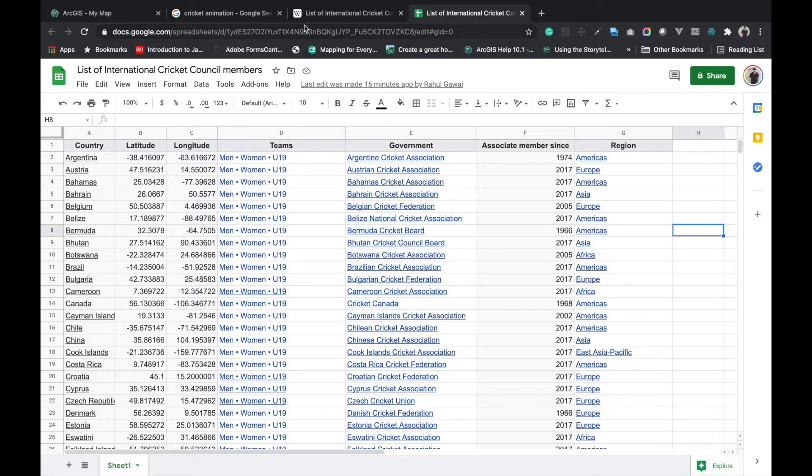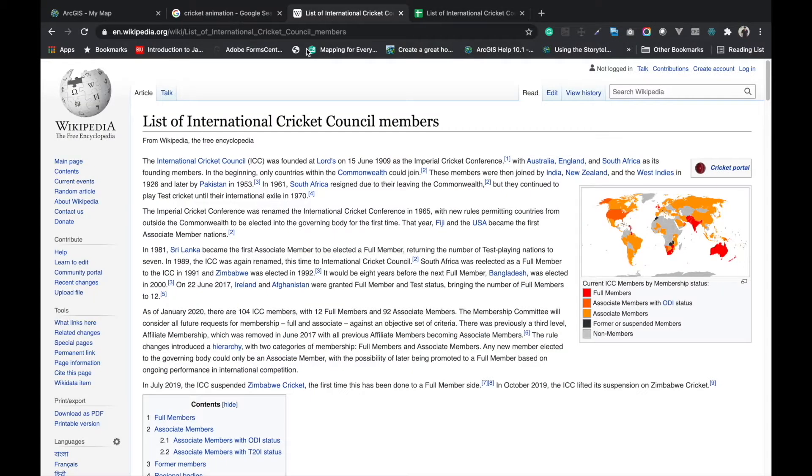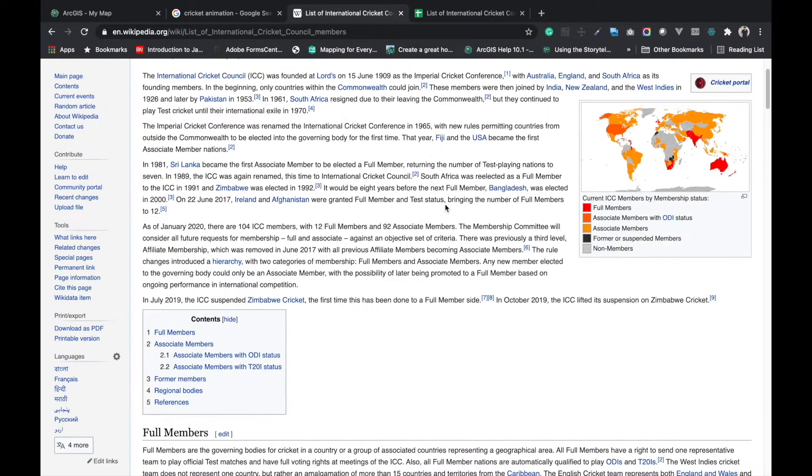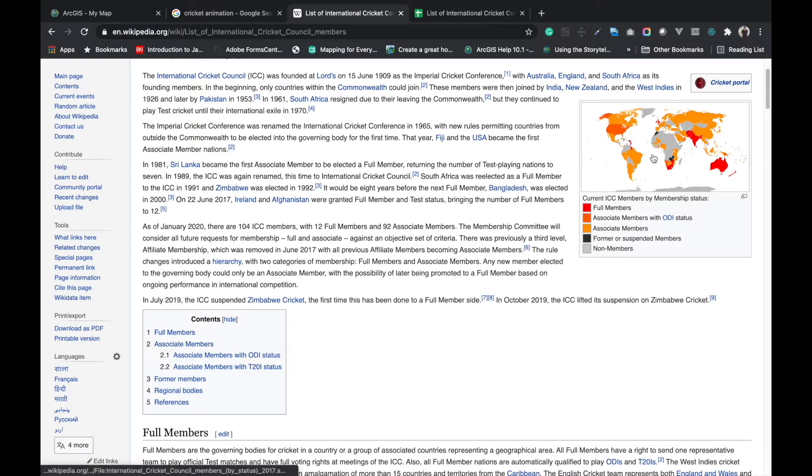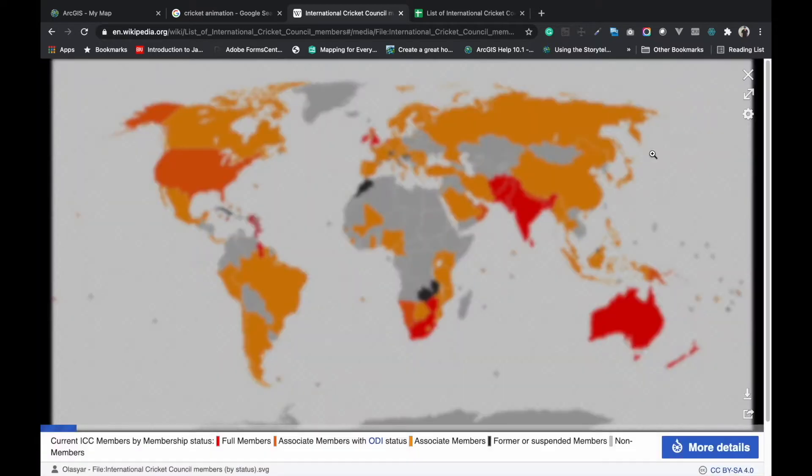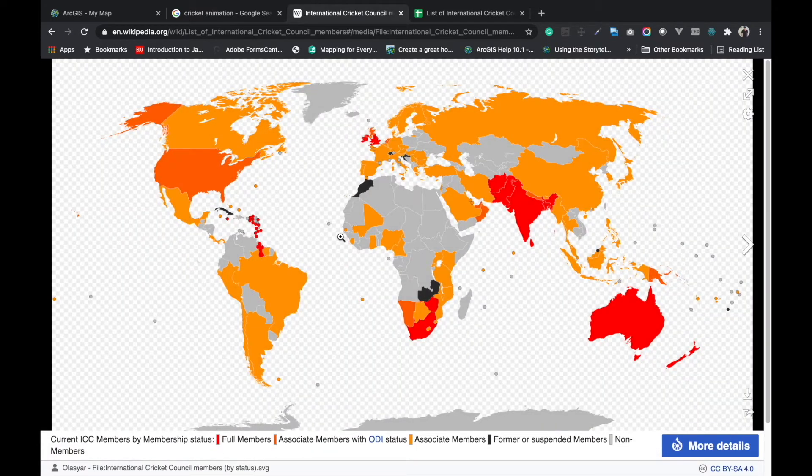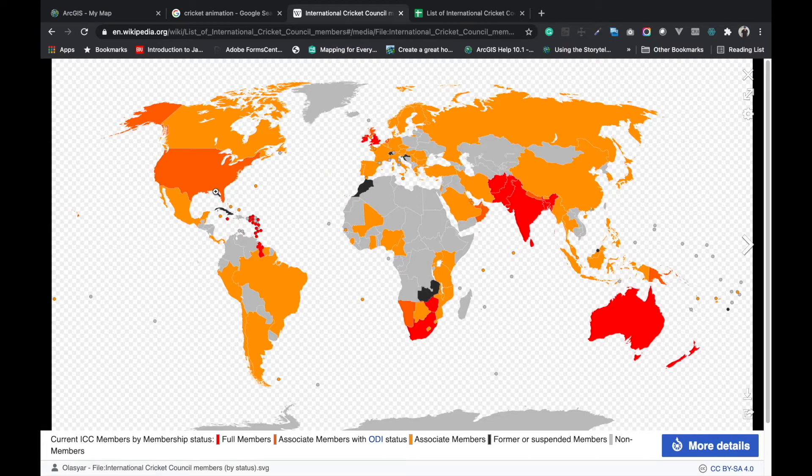Hi, today we will see this animation of the four symbol. These are the list of International Cricket Council members and this is the map. You can see on the map how many countries are playing cricket.